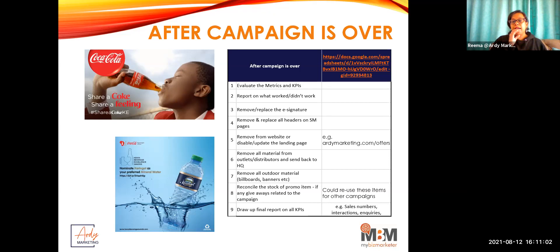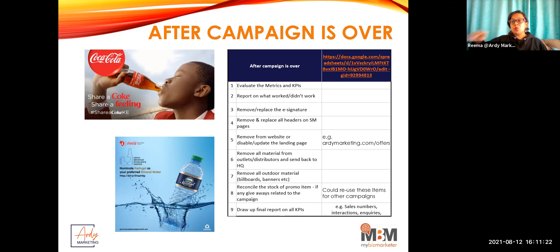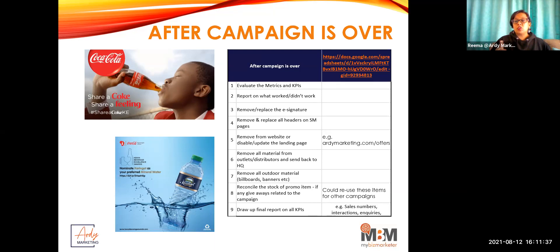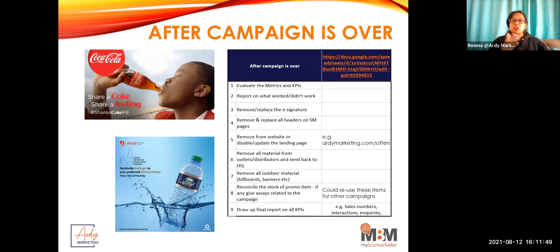Imagine if Coke had this amazing minimalistic ad but when a client went to the nearest kiosk they couldn't find a Coke — again the fulfillment question. But Coke does a really good job ensuring distribution all the way to the smallest rural kiosk. Think about your distribution networks — if you're doing a campaign, make sure you can fulfill it, whether it's online delivery, delivery timelines, anything you're promising. Make sure fulfillment is there.